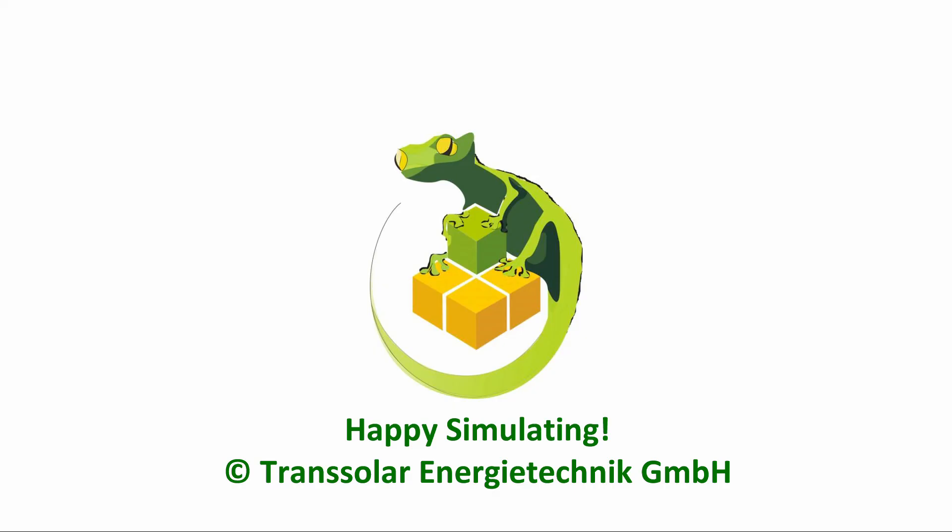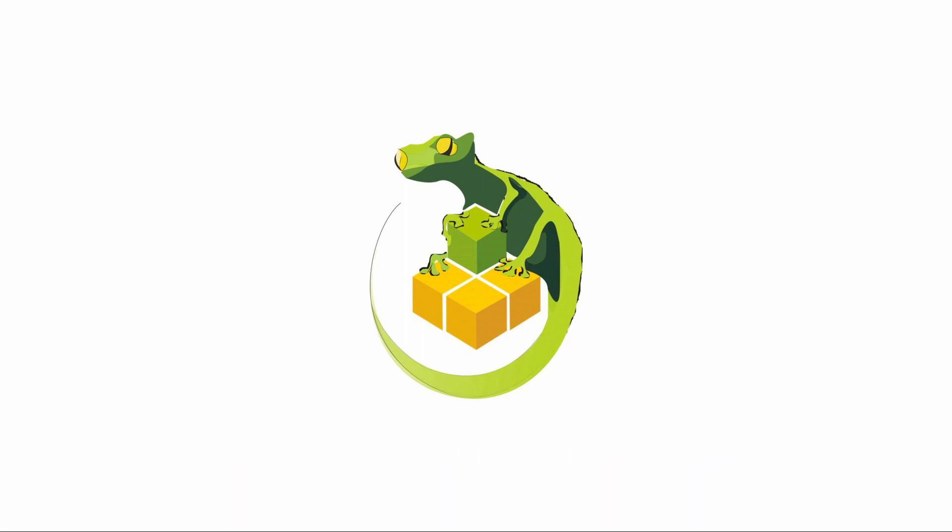All right, now you know how to use TranLizard. Have fun simulating, and see you next time where we'll discuss different possibilities for using our software.